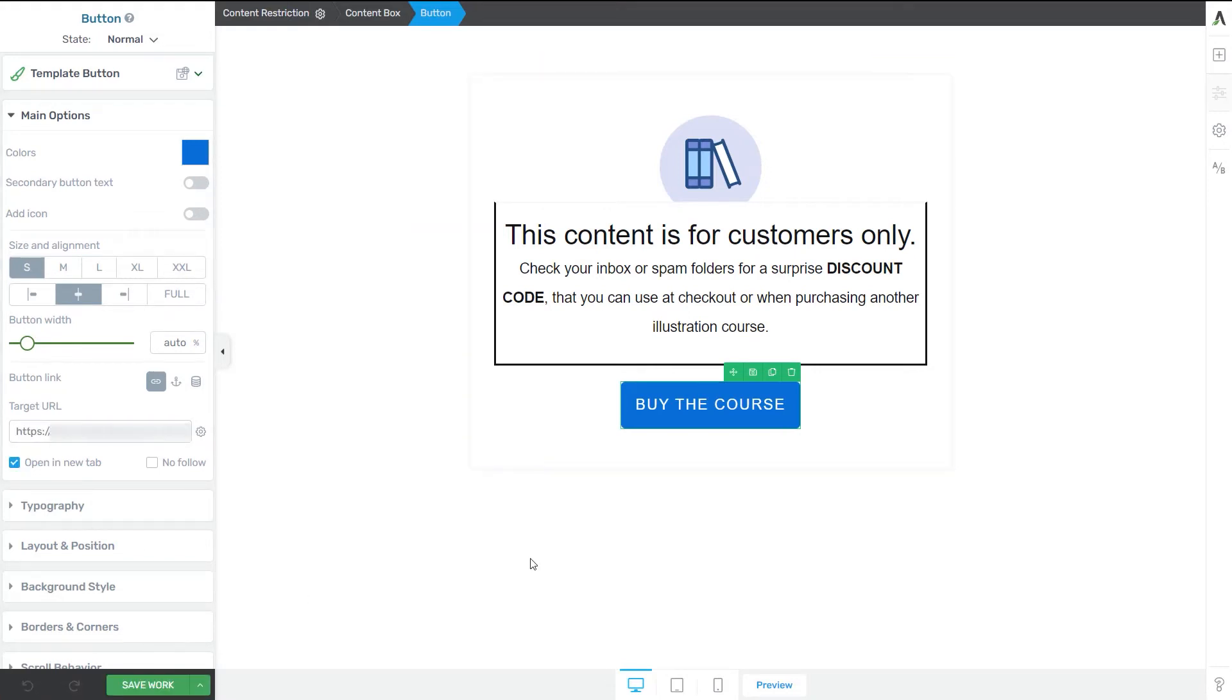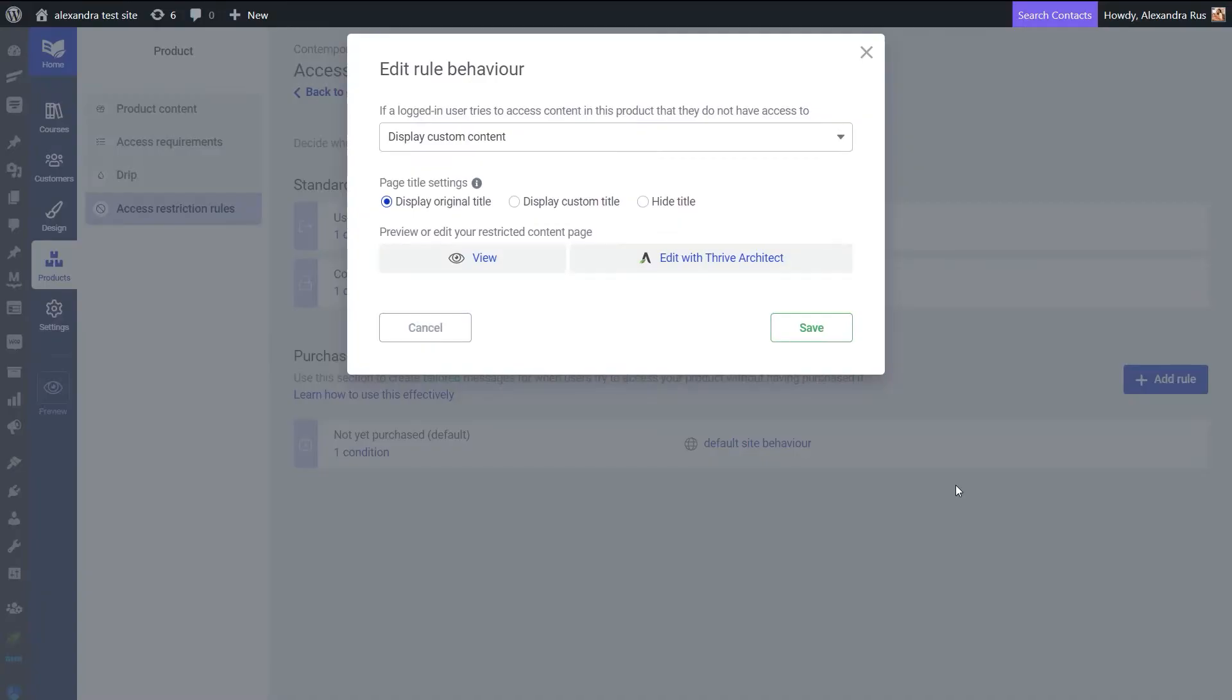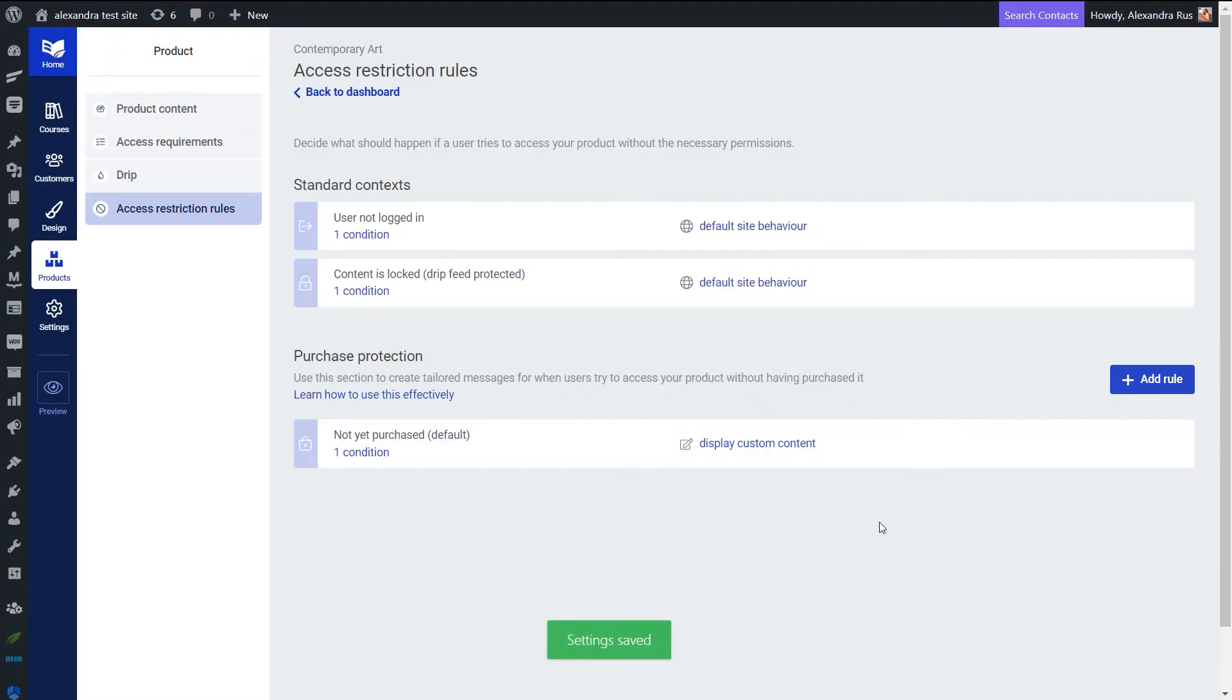So this is the page that will be shown to the logged-in users that are trying to access my Thrive Apprentice course. Now after you've saved your work come back to this tab, save it here as well. And your Thrive Apprentice is set up and ready to be sold through SendOwl.